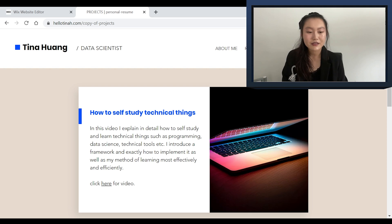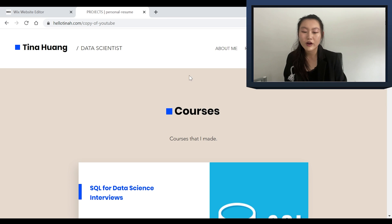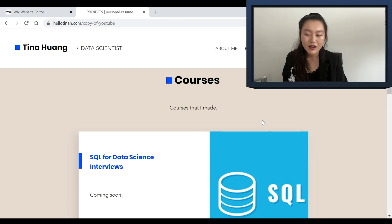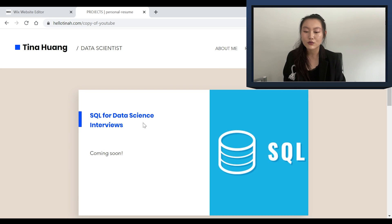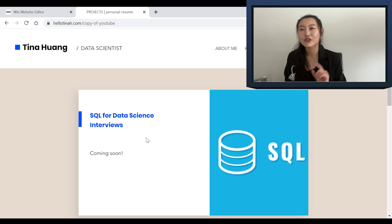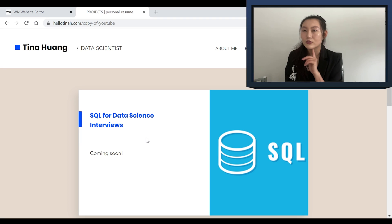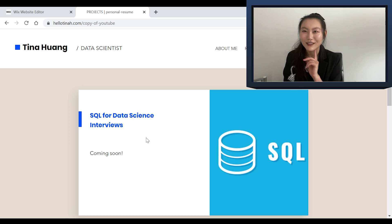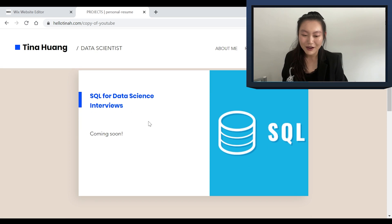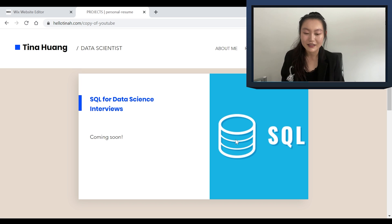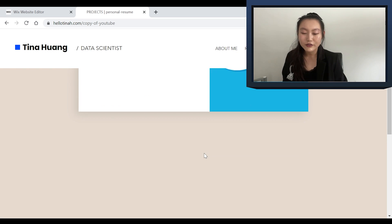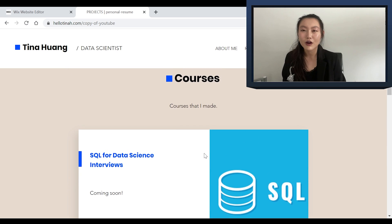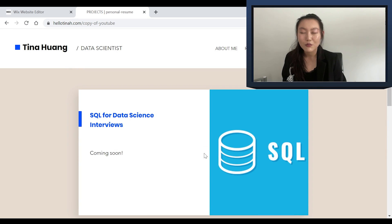Next up is the courses tab, and this is where I'll be putting the courses that I've made. Currently, I only have one that's going to be coming out, which is called 'SQL for Data Science Interviews,' which I'll be doing with 365 Data Science — should be released probably end of this month or next month. So really excited for that. For now, I just have a placeholder with a nice picture and it says 'coming soon.' Hopefully in the future I'll be able to populate this with more courses as well.